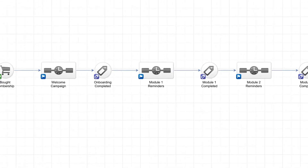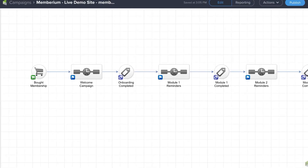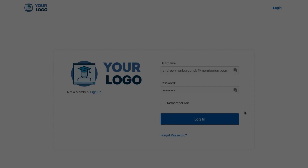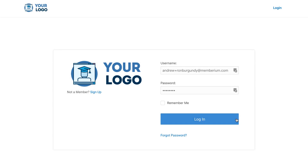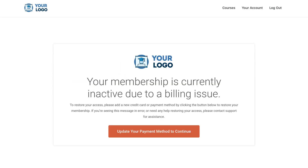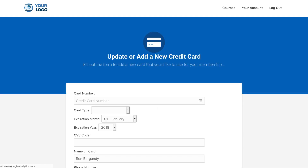The cool part about all this is it happens automatically. Another thing that Infusionsoft allows you to automate is if a member's payment fails — you can cut off their access automatically to the membership site and then automatically follow up with them to collect the past-due payment and have them update a new credit card on file.